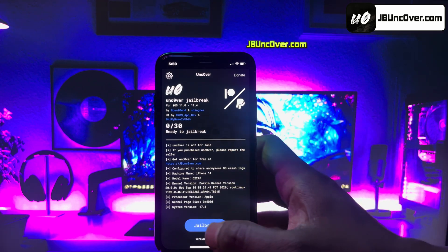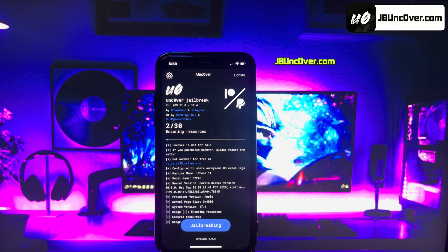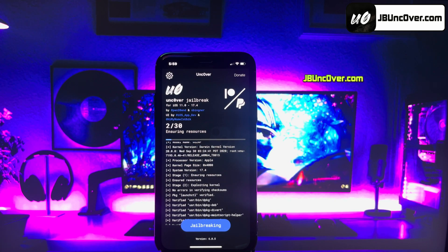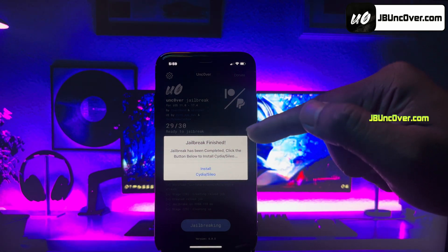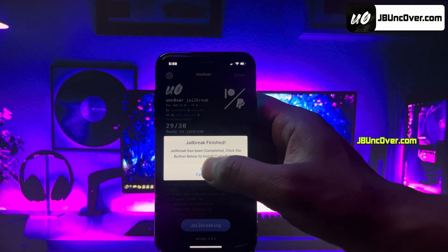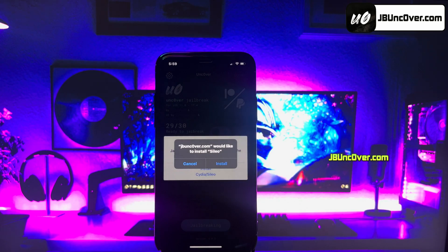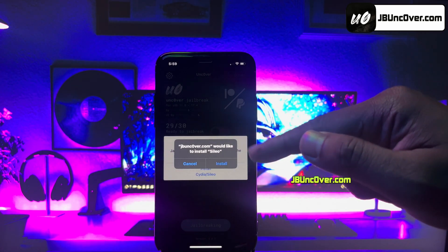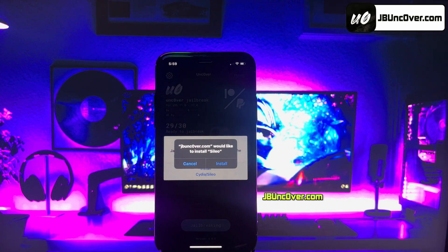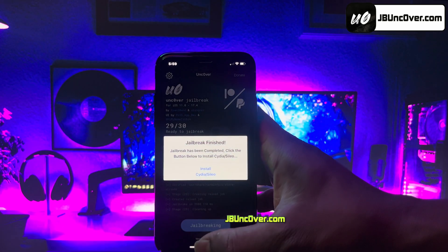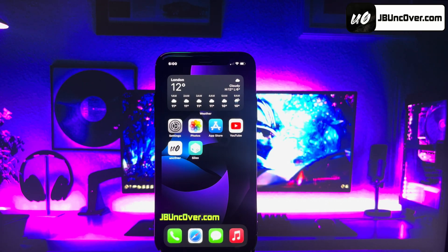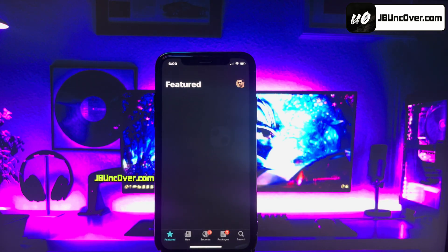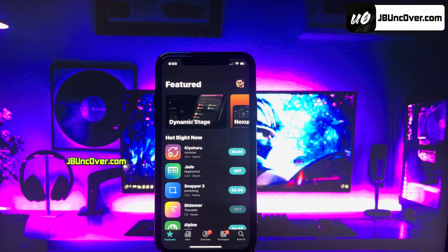Now, all you have to do is click on the Jailbreak button. It will then start initiating the jailbreak process. The jailbreaking has begun — just give it some time and do not close the app. It says that the jailbreak has been completed and now all you have to do is click on the Install Cydia or Cilio button. You'll get either Cydia or Cilio depending on availability. Here, it's giving me the option to install Cilio. Don't worry — Cilio has all the tweaks just like Cydia and it has a more advanced UI too. Cilio is now downloading on my iPhone. The Cilio app has been successfully installed. I now have a fully working Cilio app on my iOS 17.4 device.